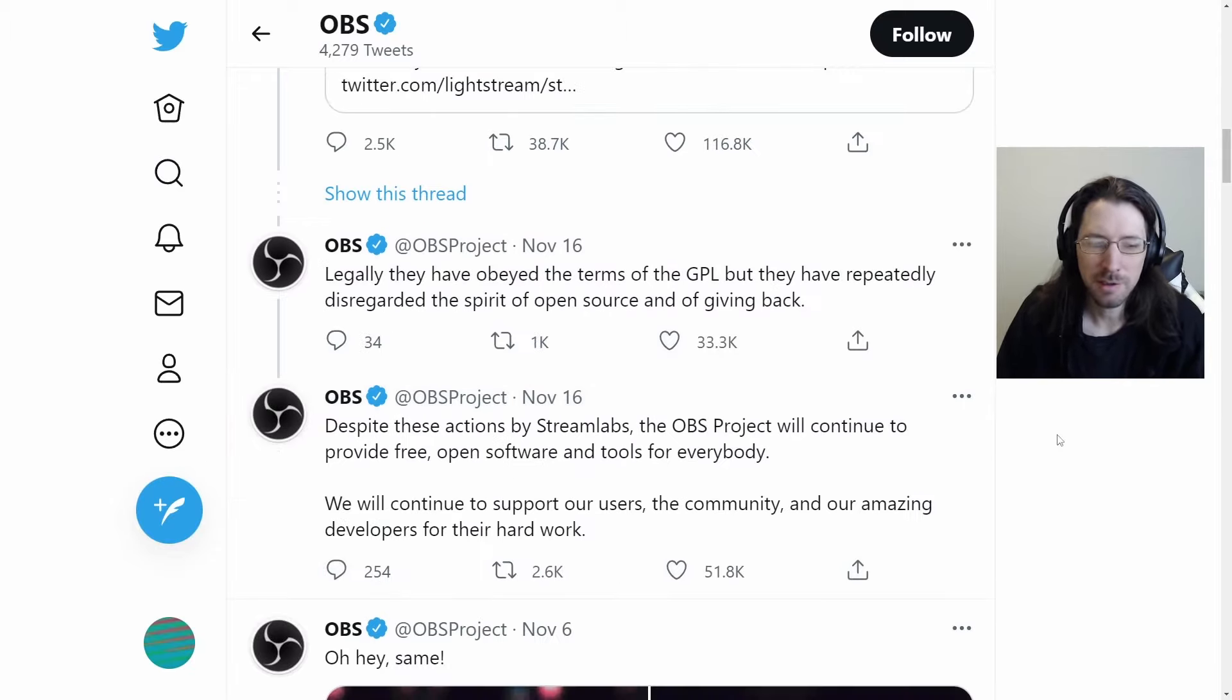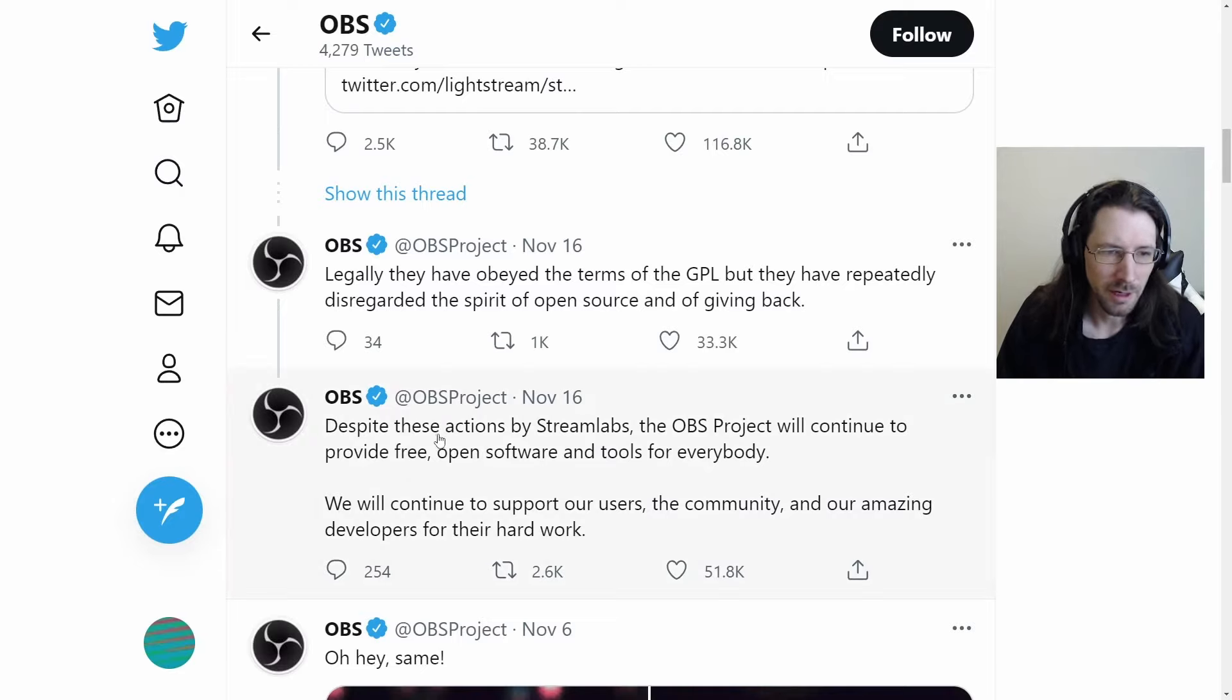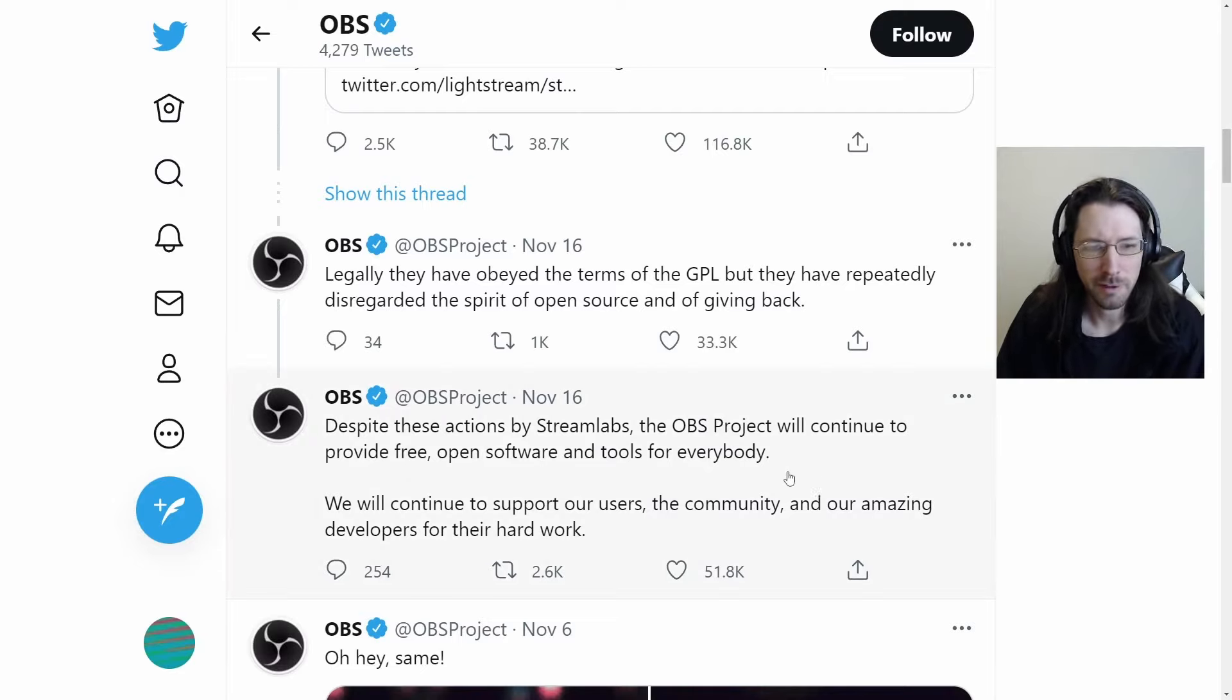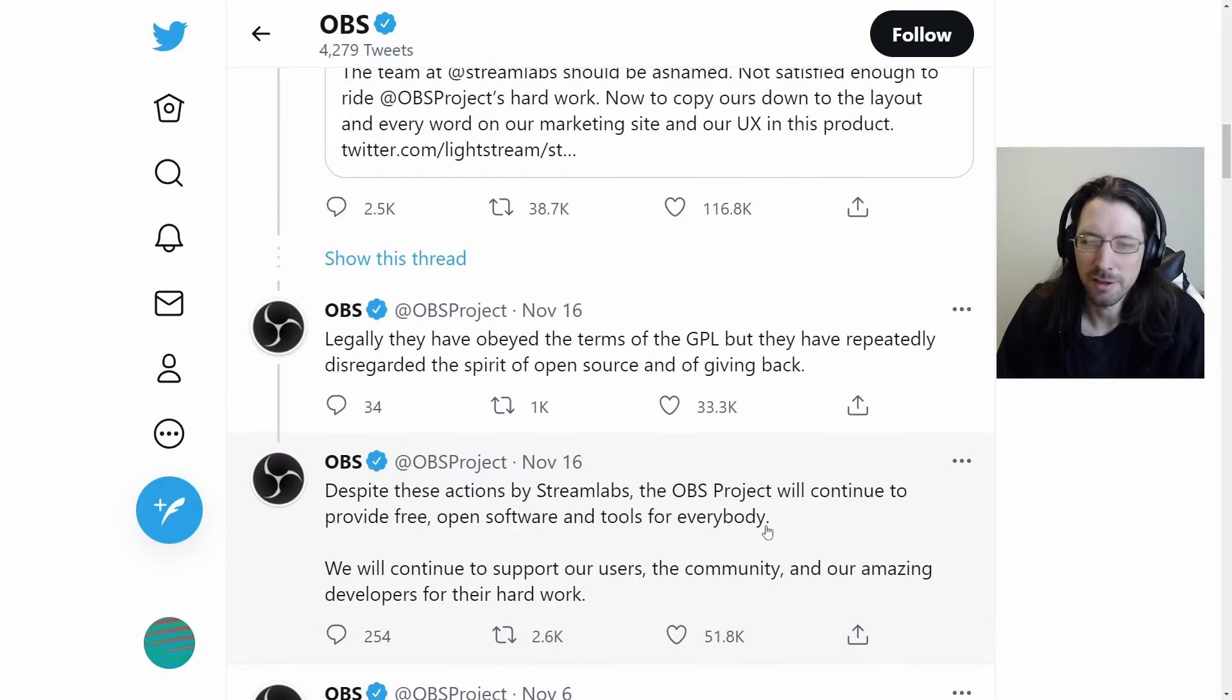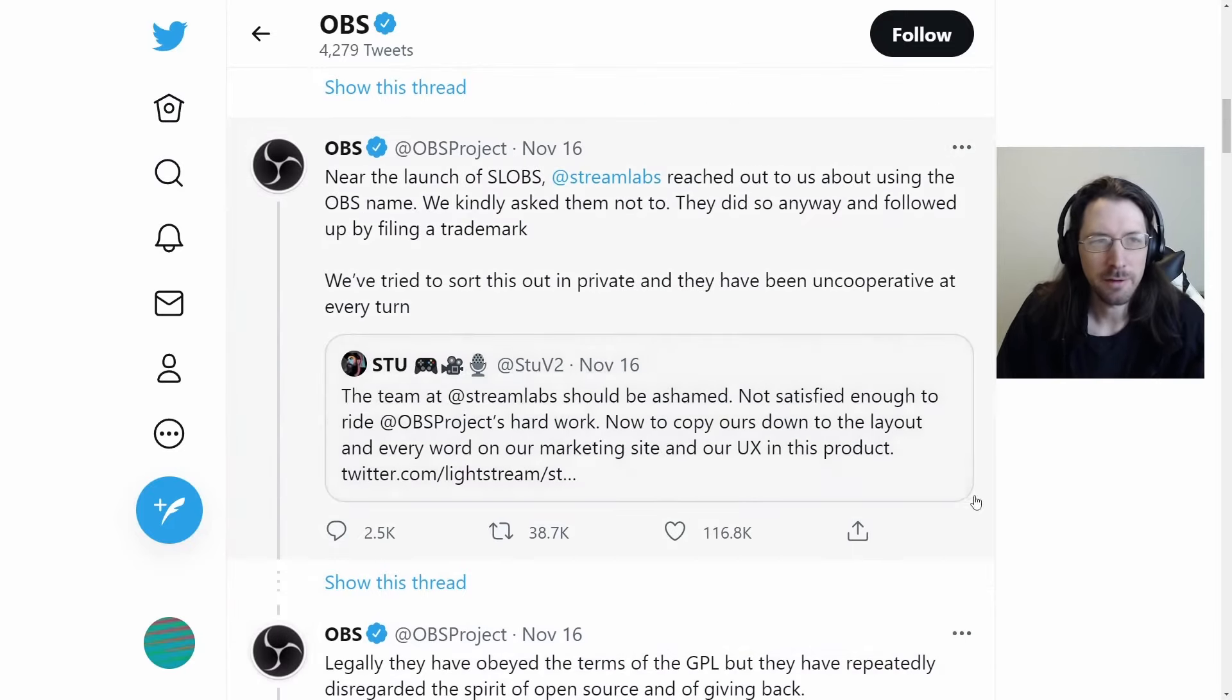Okay, so OBS project. This is the first one, the main one. Legally, they have obeyed the terms of the GPL, but have repeatedly disregarded the spirit of open source. So this is a bit tricky.